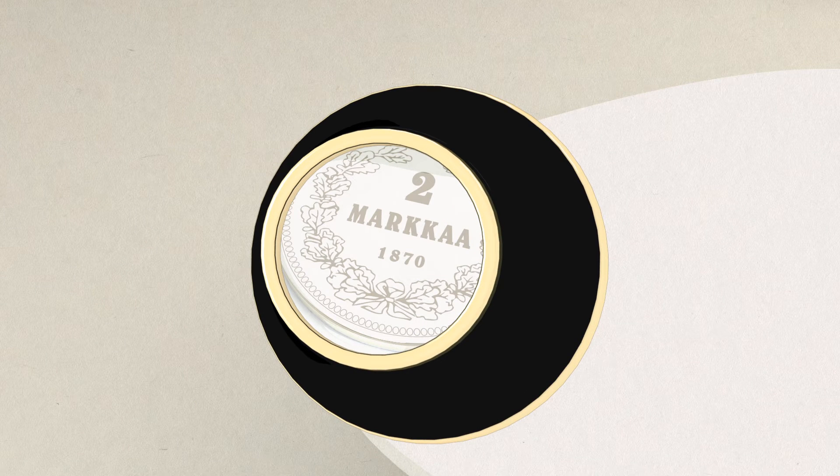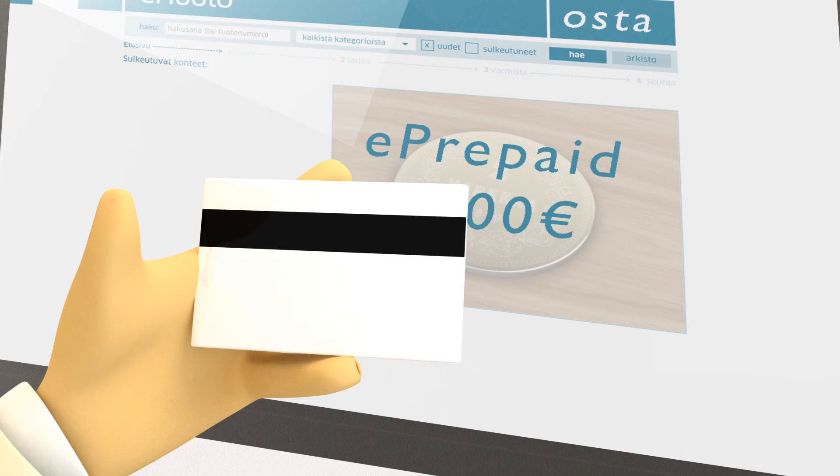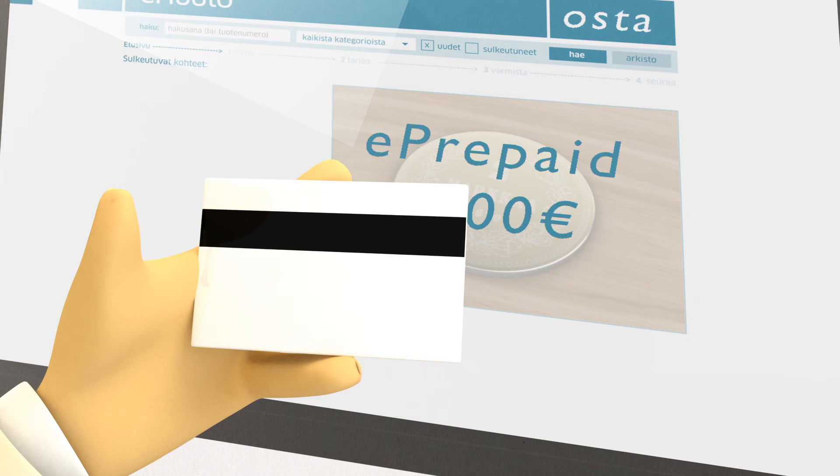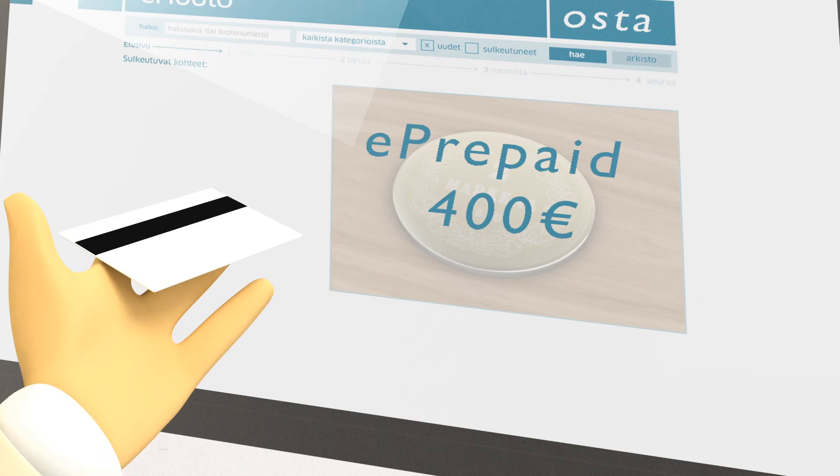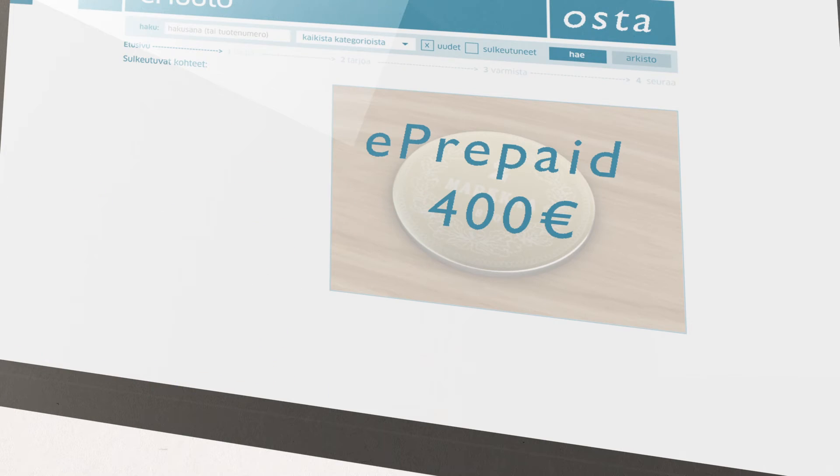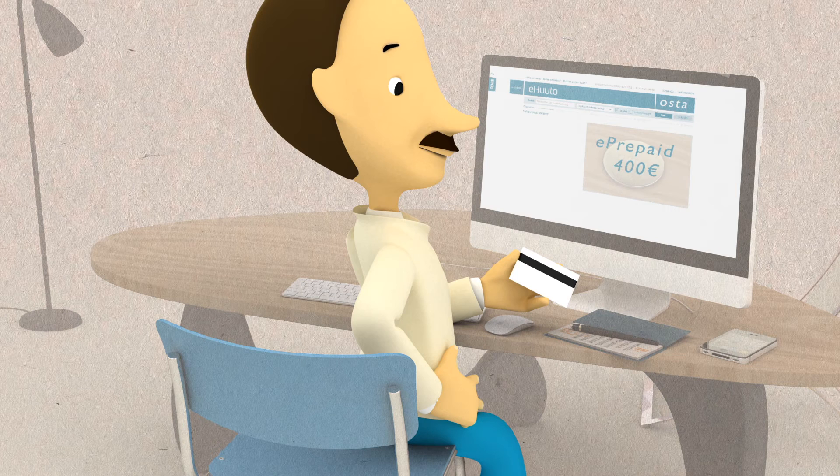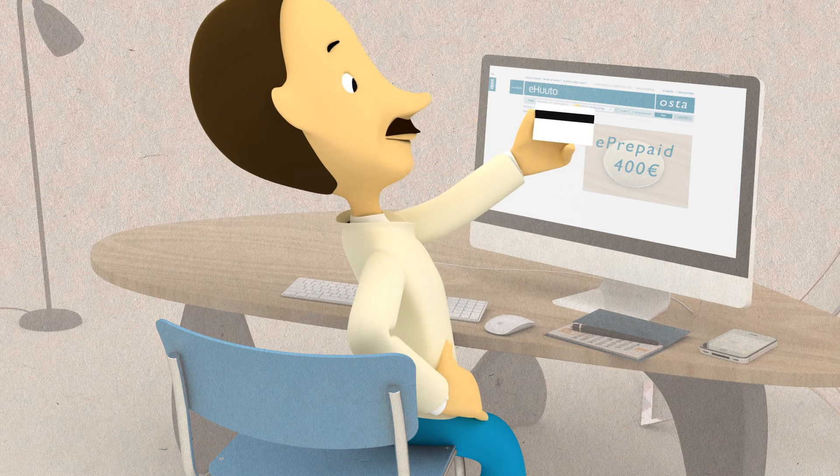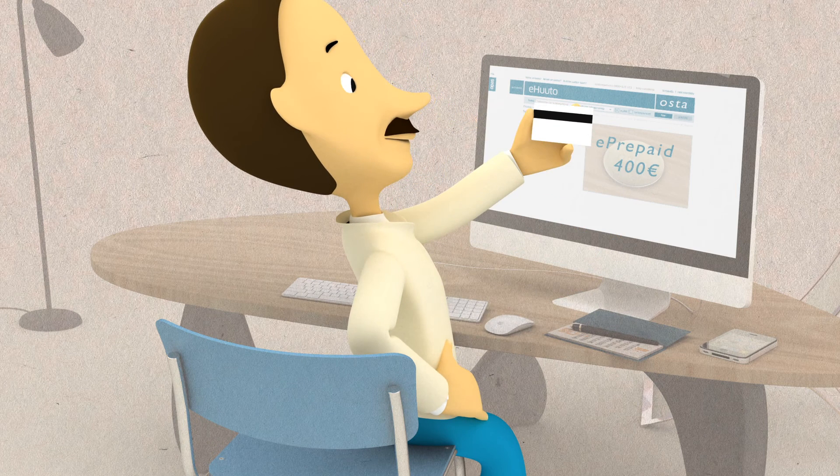However you prefer to receive your payment, either through direct deposit or the prepaid credit card, you're in control.